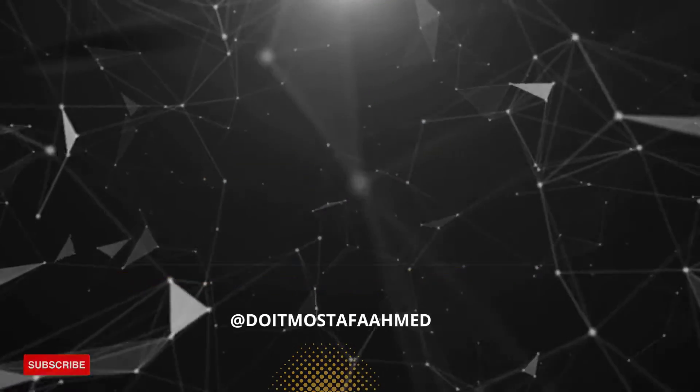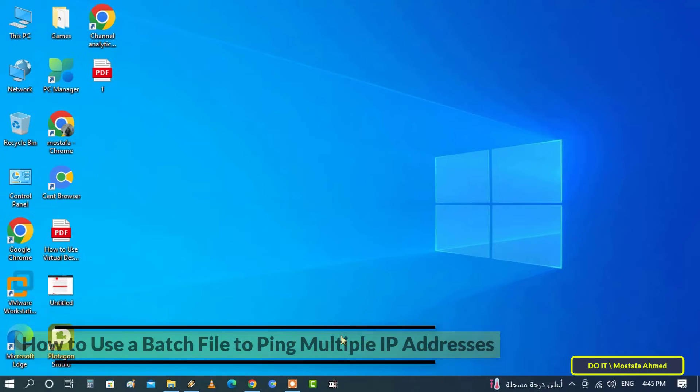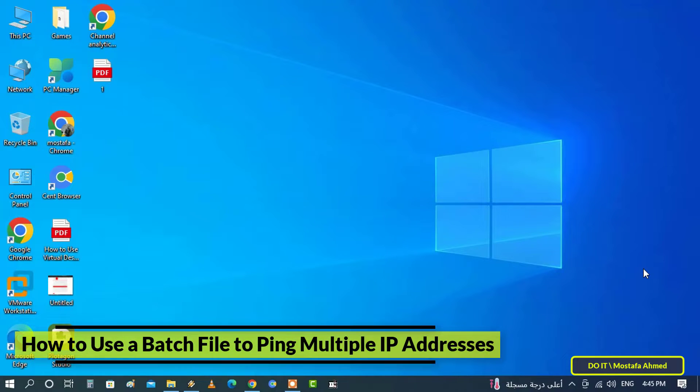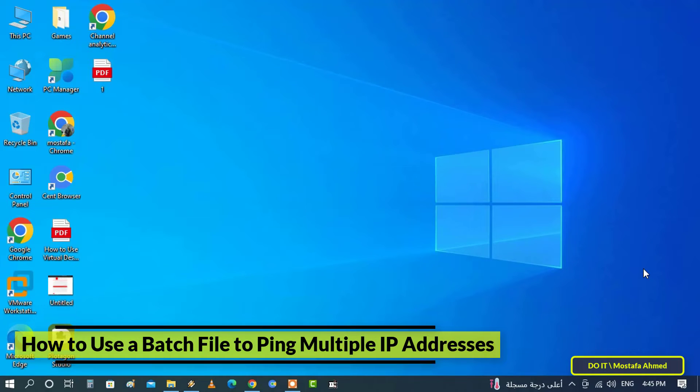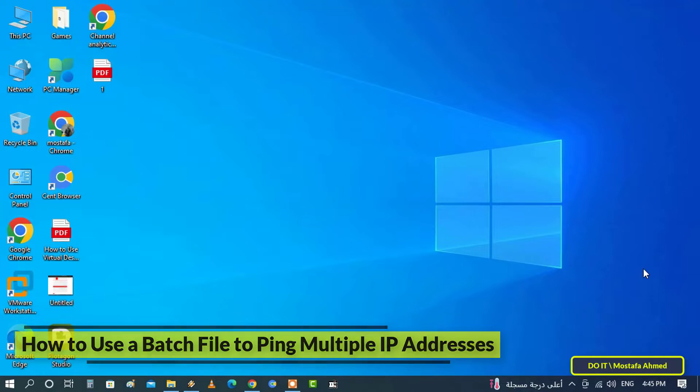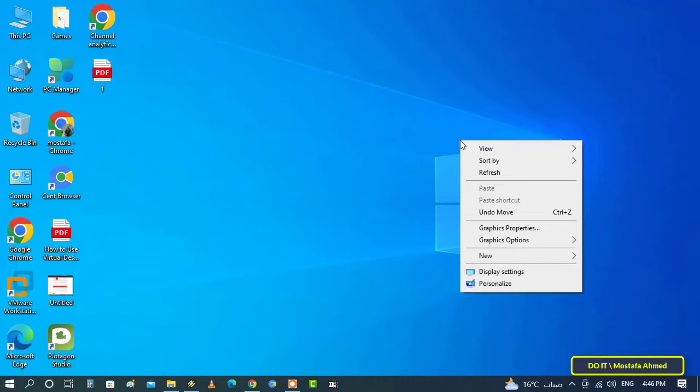Hello everyone and welcome to my channel. In this video I'll explain how to create a batch file to ping more than one IP at the same time. You may need to ping several IPs, and each time you have to type the commands. This file will save you a lot of time. The steps are very simple.